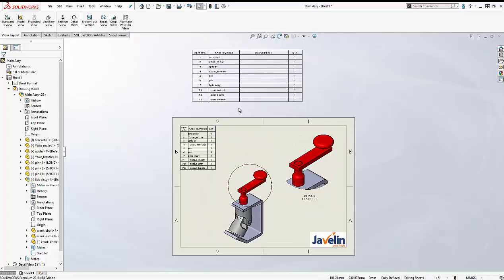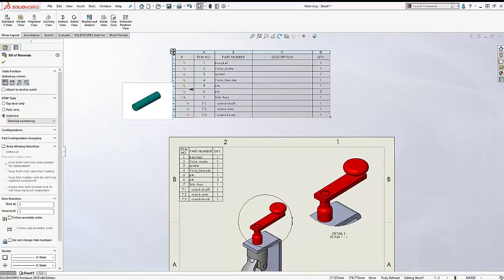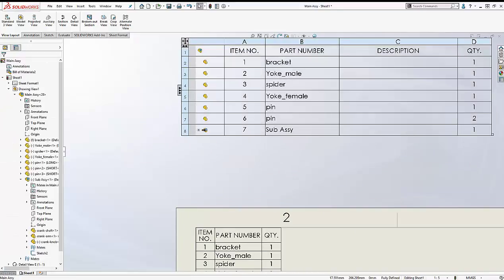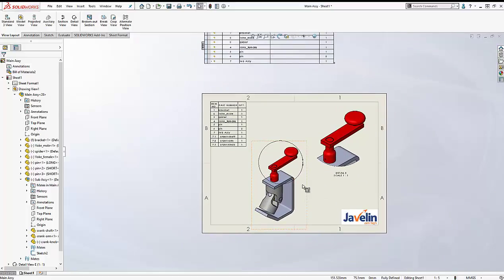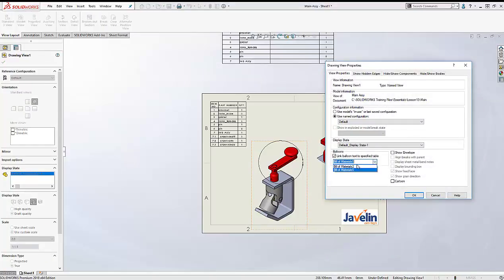Now there are two things I need to do before adding my balloons to my views. First, I need to expand this bill of material, zoom in, and click on the minus sign next to the sub-assembly — doing so will only show the sub-assembly as one single row in my bill of material. Then I'm going to right-click on my main view, go to Properties, and make sure that it's pointing to that new bill of material, so the balloons I add to that view will read their values from this new bill of material.